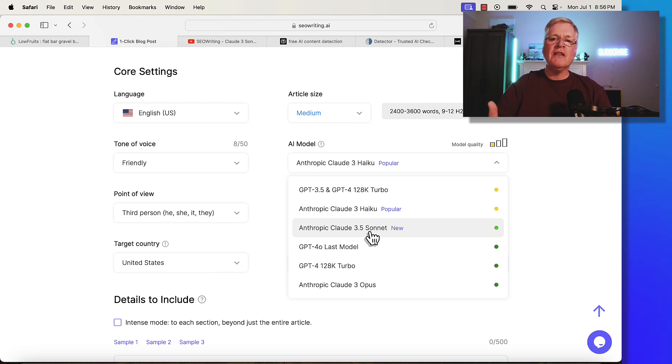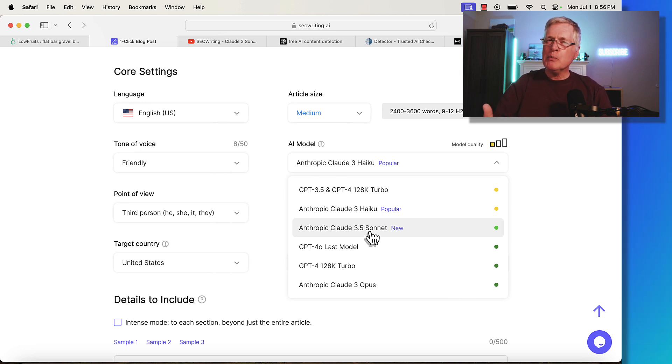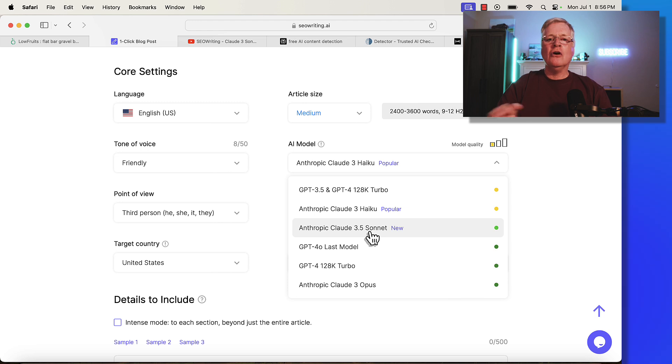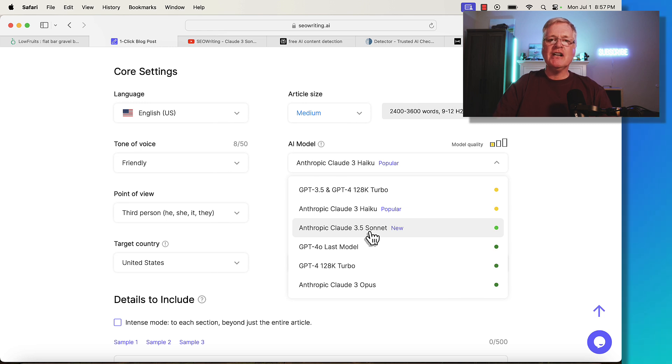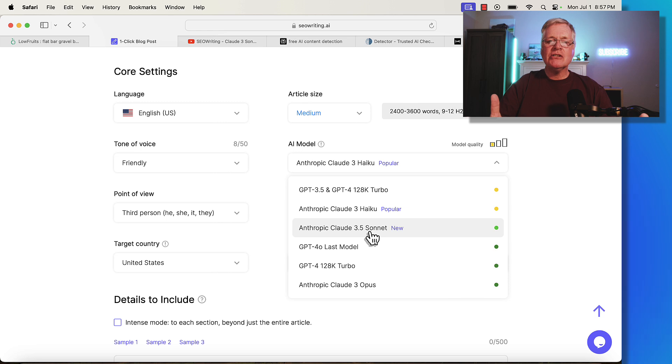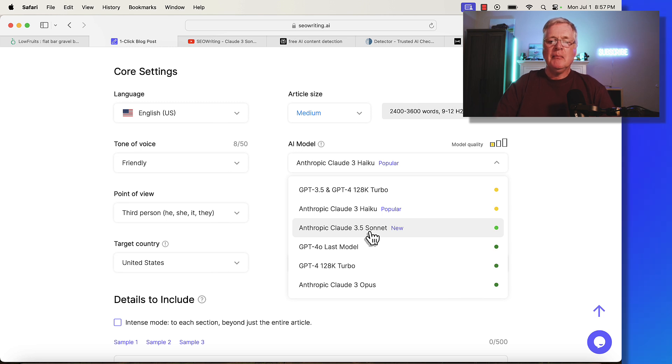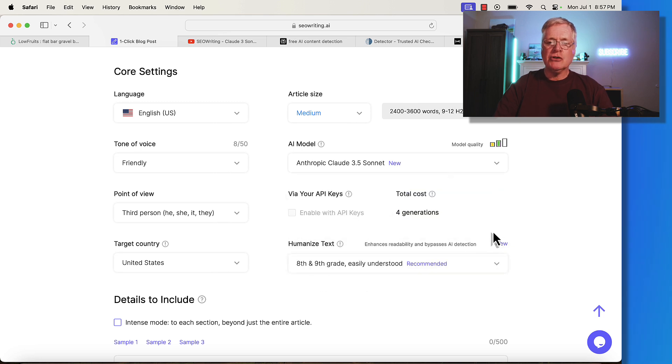This is the one I've seen to have less issues with AI detection. I'm not super concerned with AI detection, though I know some people are. Every AI detection tool is different, they're all looking for different things, they're all proprietary. My guess is Google probably has a process to check if content is AI created, but I don't know that for sure. In my experience, the Cloud 3.5 Sonnet language model is the best. So that's what I'm going to choose.